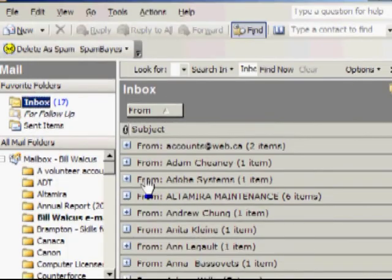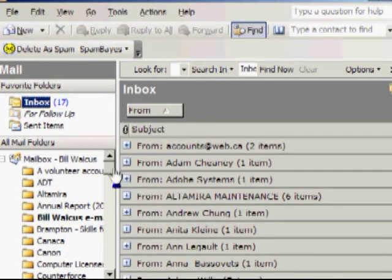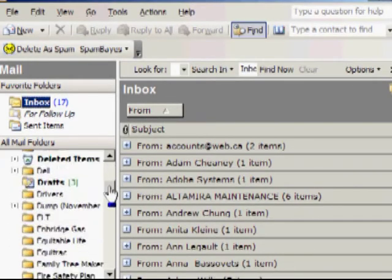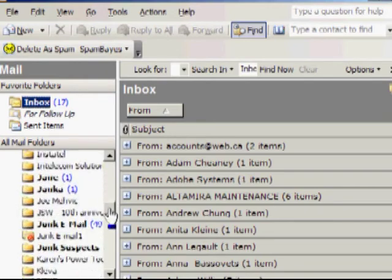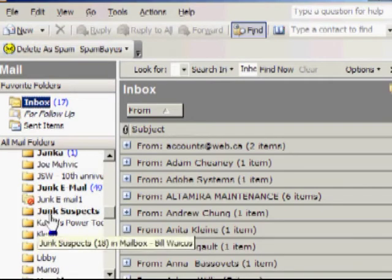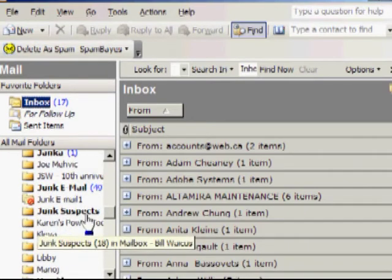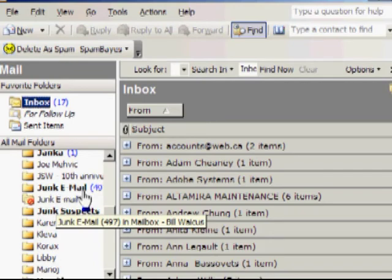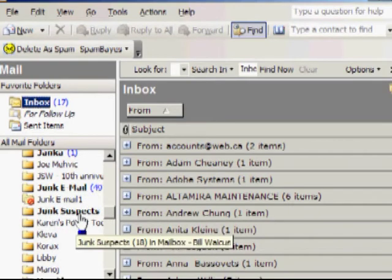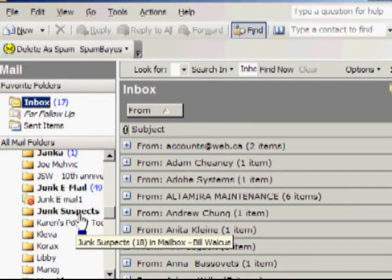When you first installed Spambase, it created two new folders, one called Junk Suspects and one called Junk Email. The Junk Suspects are emails that it's not sure of that's been given a rating of 15 to 89. You need to look at the Junk Suspects and decide whether it's really Junk Email or is it good email.